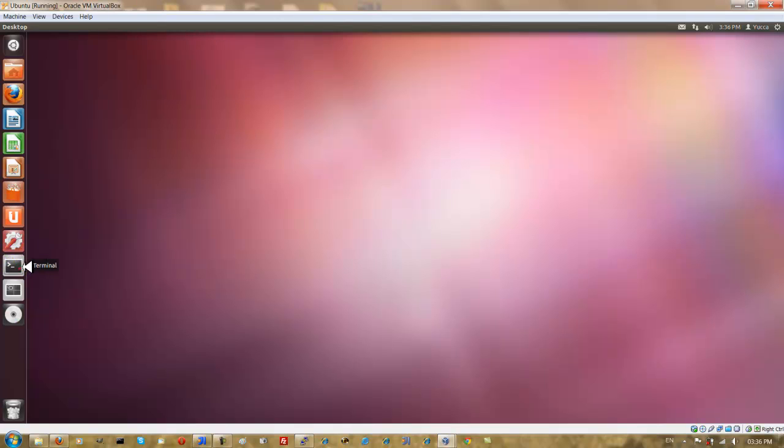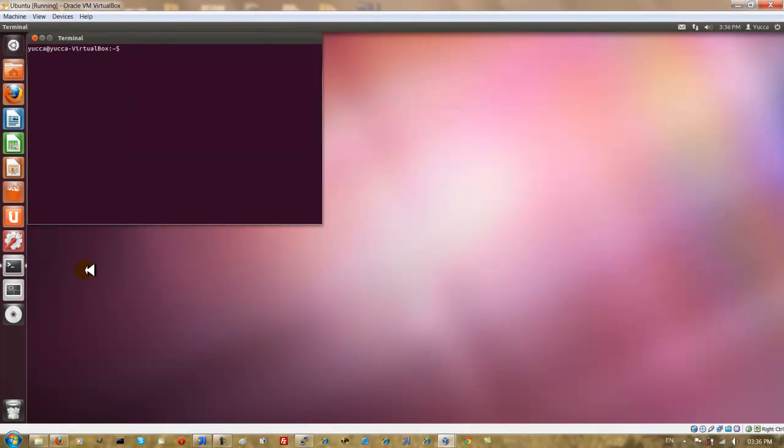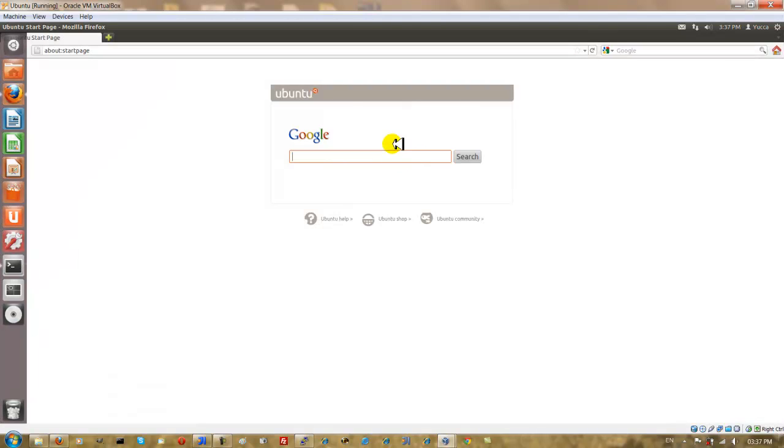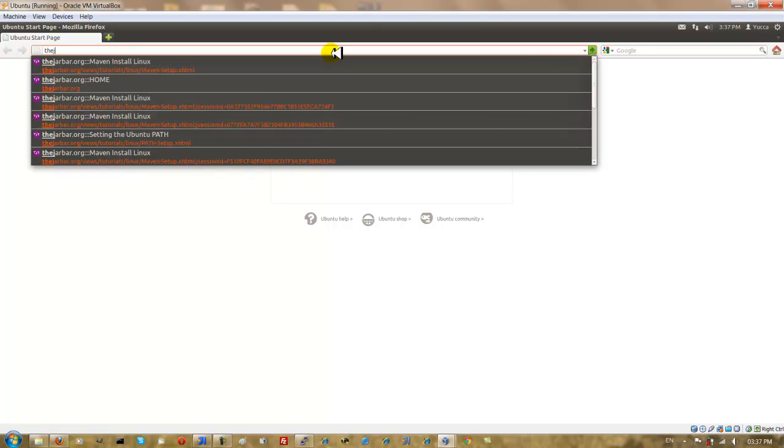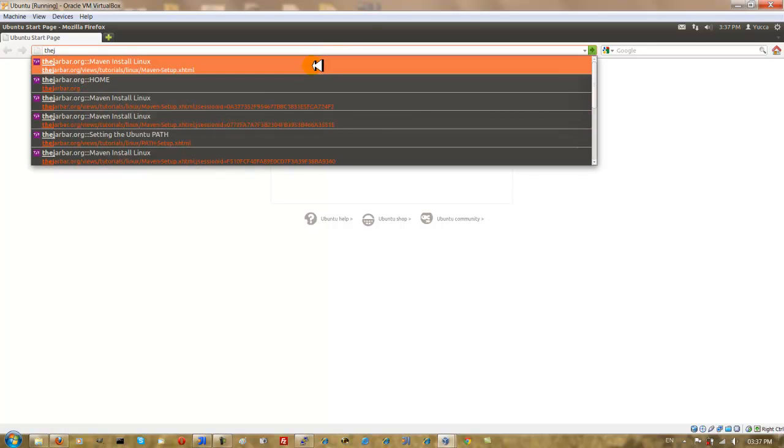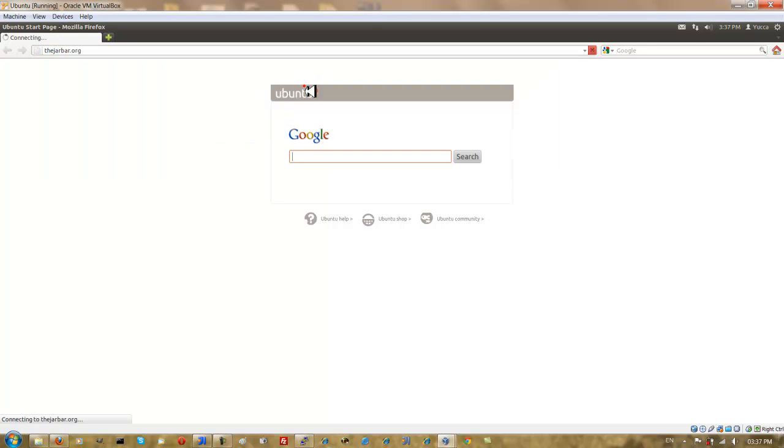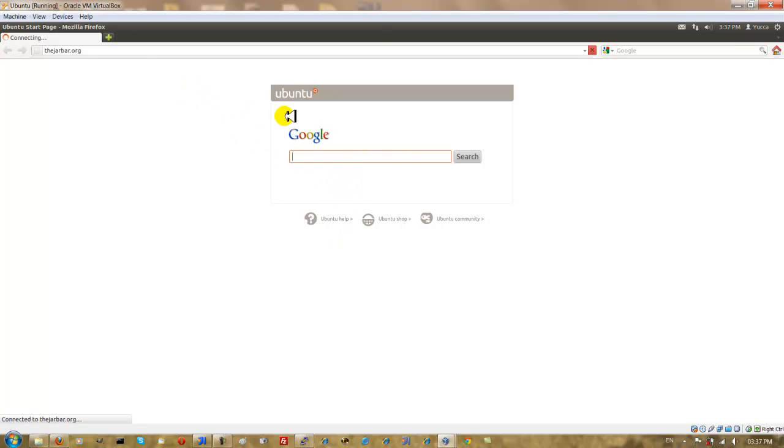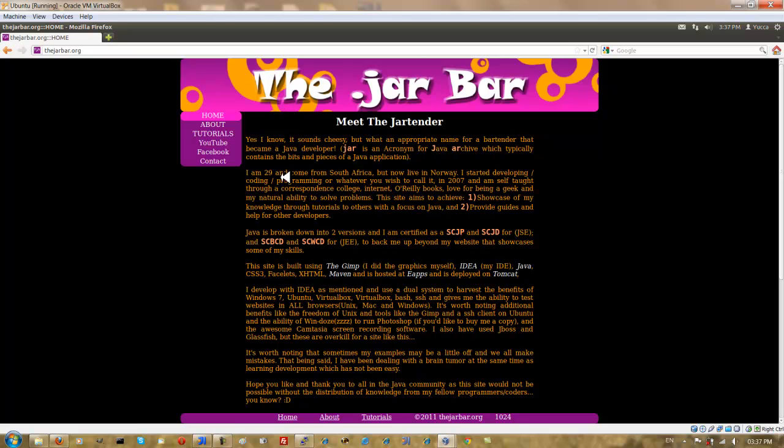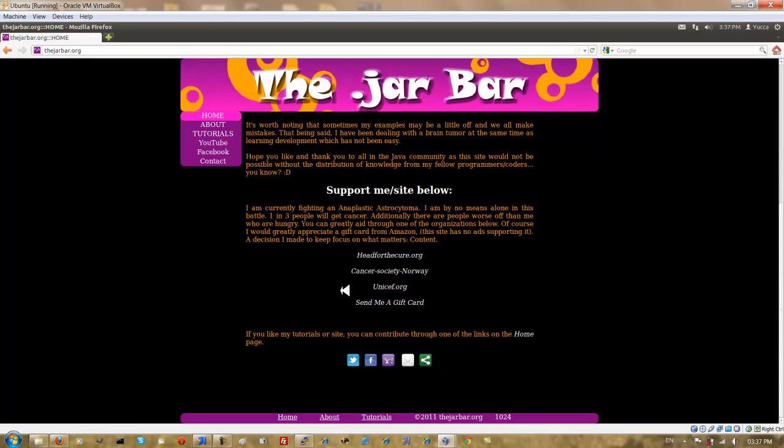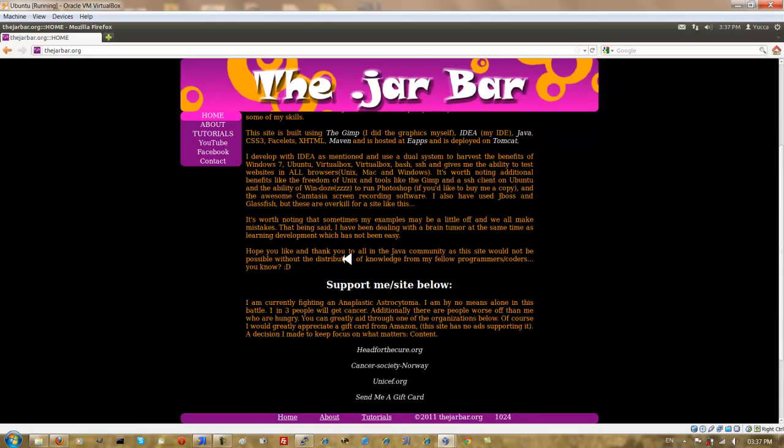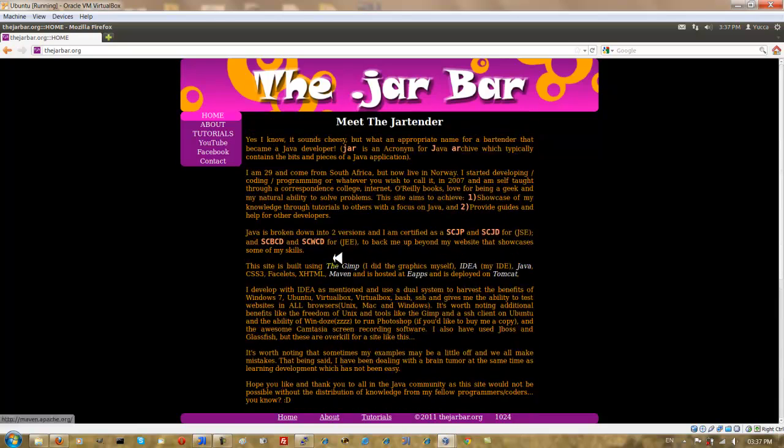Very similar to my previous tutorial, I'm going to make use of a script from our website. You just need to go to Jarbar.org. Just to explain roughly what the script does to you, the script fetches a NetBeans install script and it runs the install script.